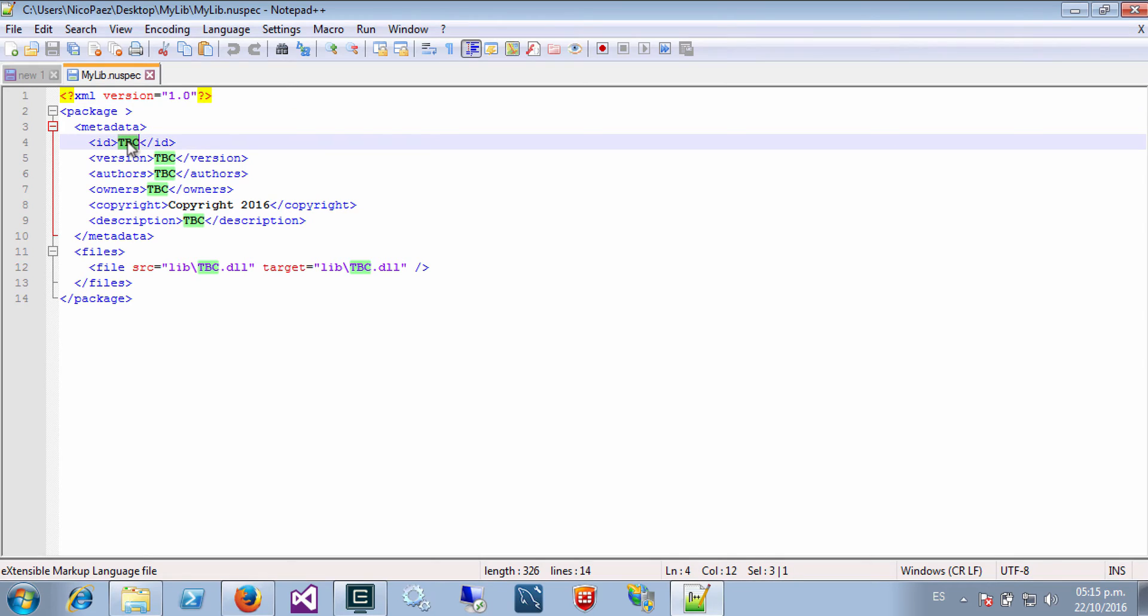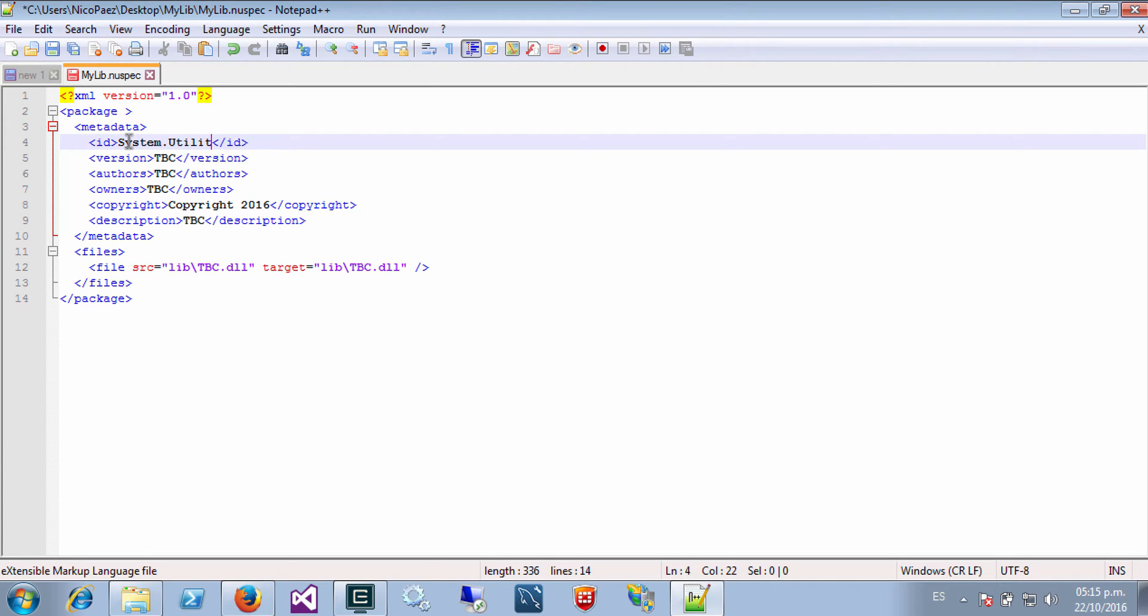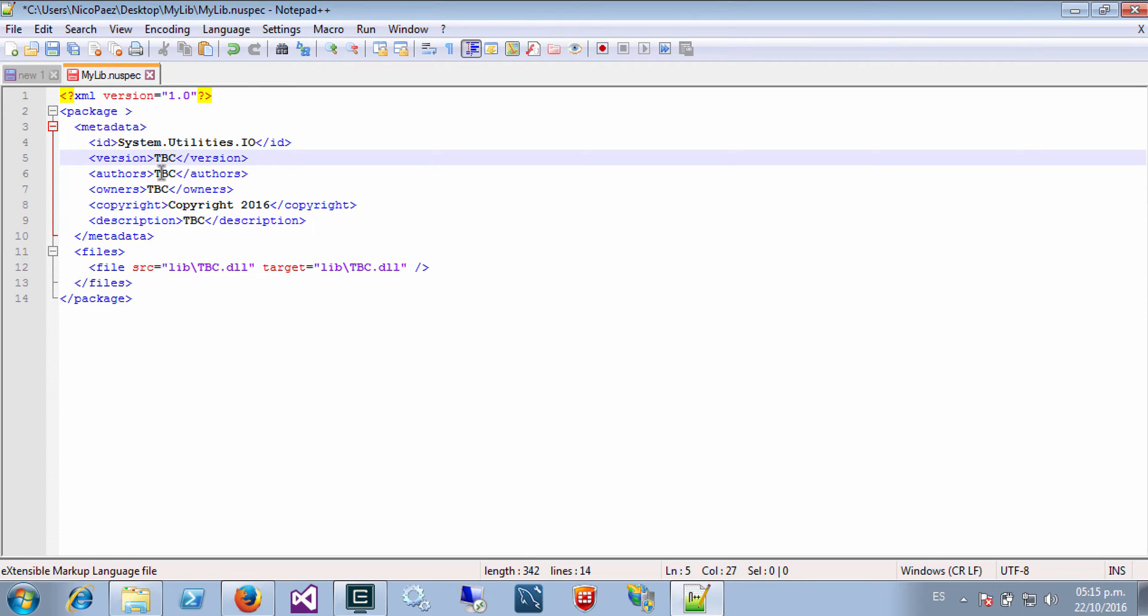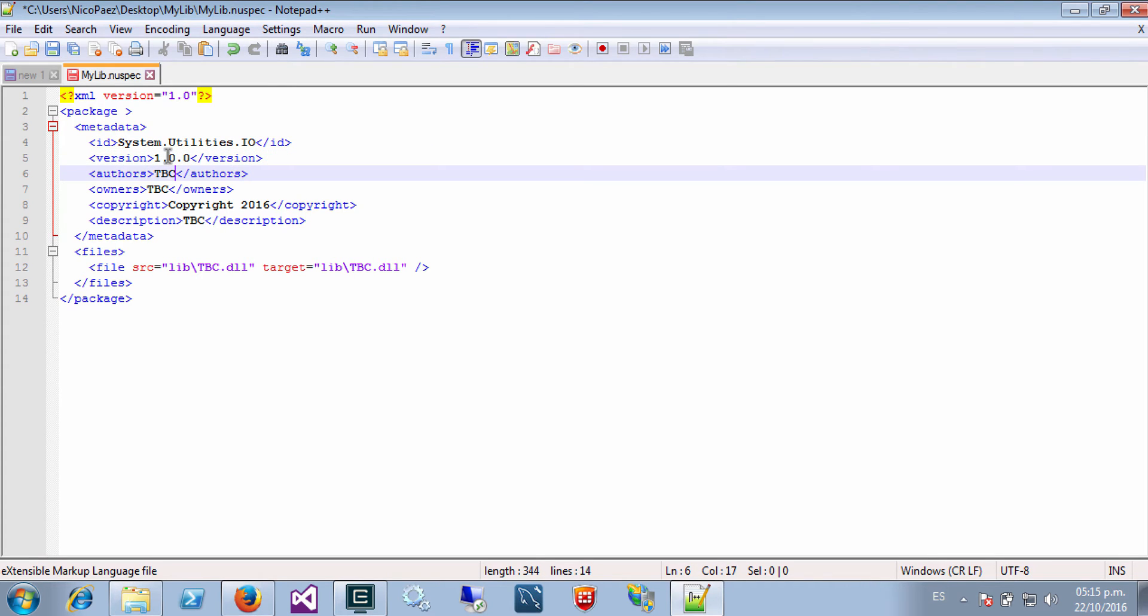Basically it's an XML file with some information about my package. So in this case the identifier of my package will be system.utilities.IO and the version, this is the first version, and authors, well it's me.